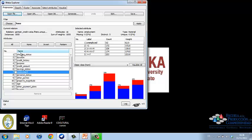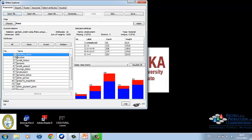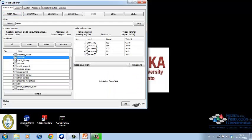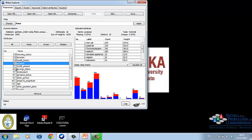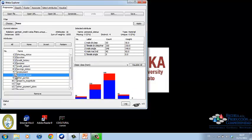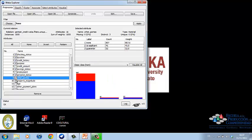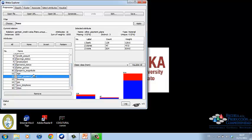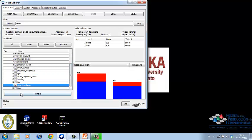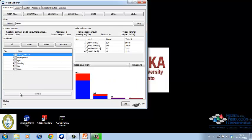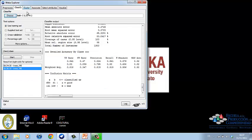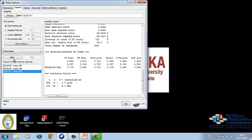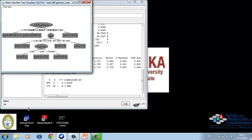In this example, we are going to remove every variable but credit amount, employment, age, housing, job, and class. Then we run the J48 algorithm again. And if we visualize the tree, we have a much simpler graph to analyze.